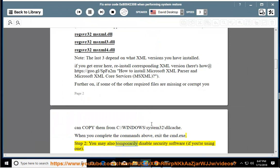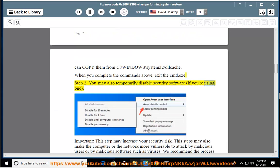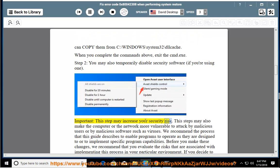Step 2: you may also temporarily disable security software if you are using one. This step may increase your security risk.